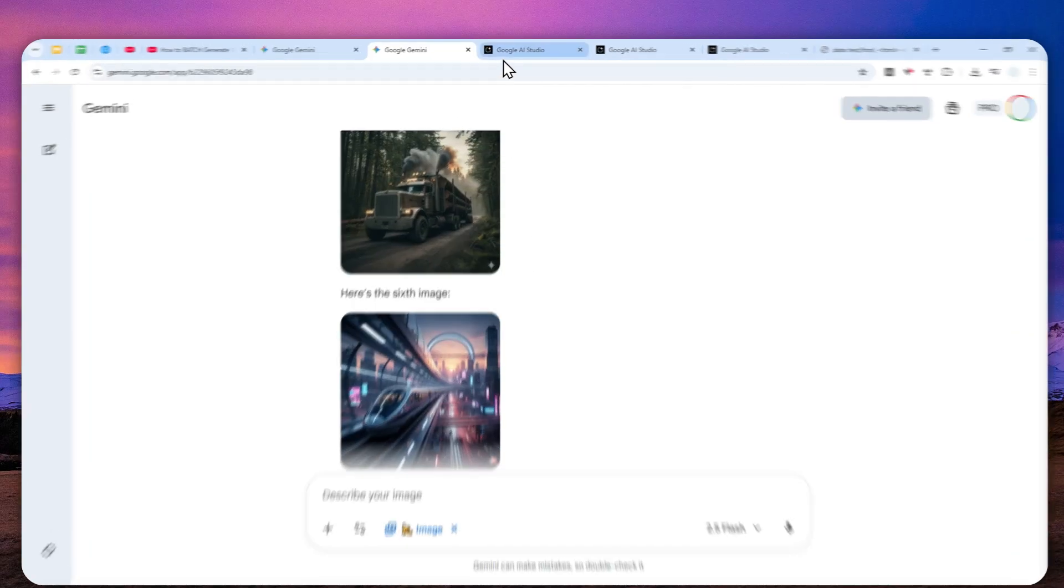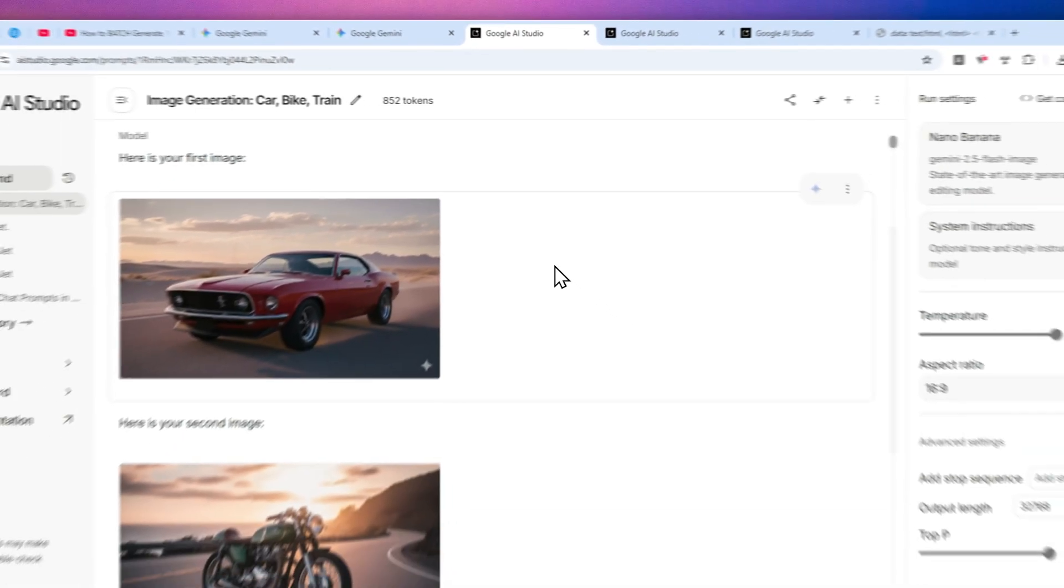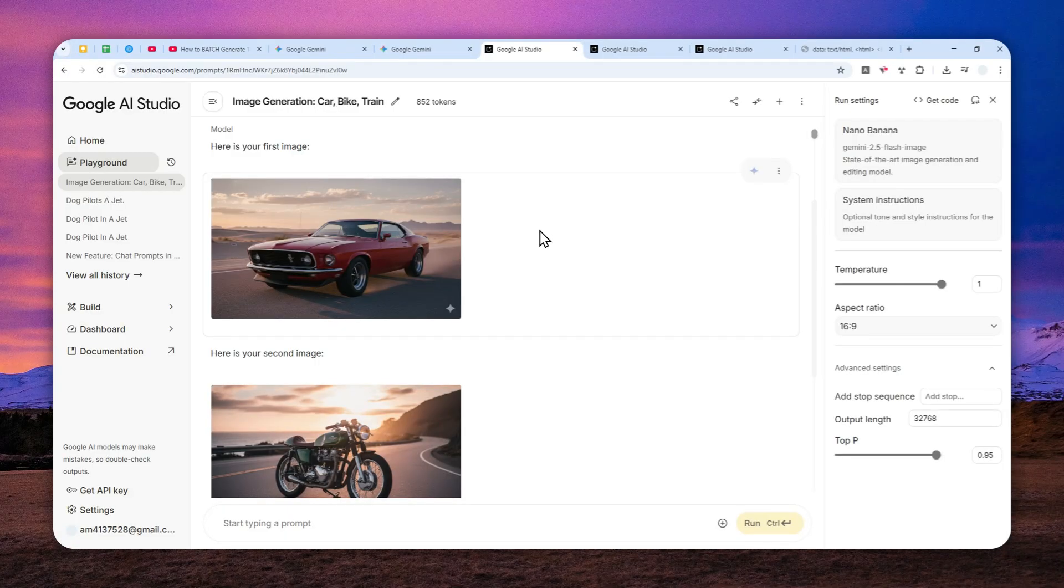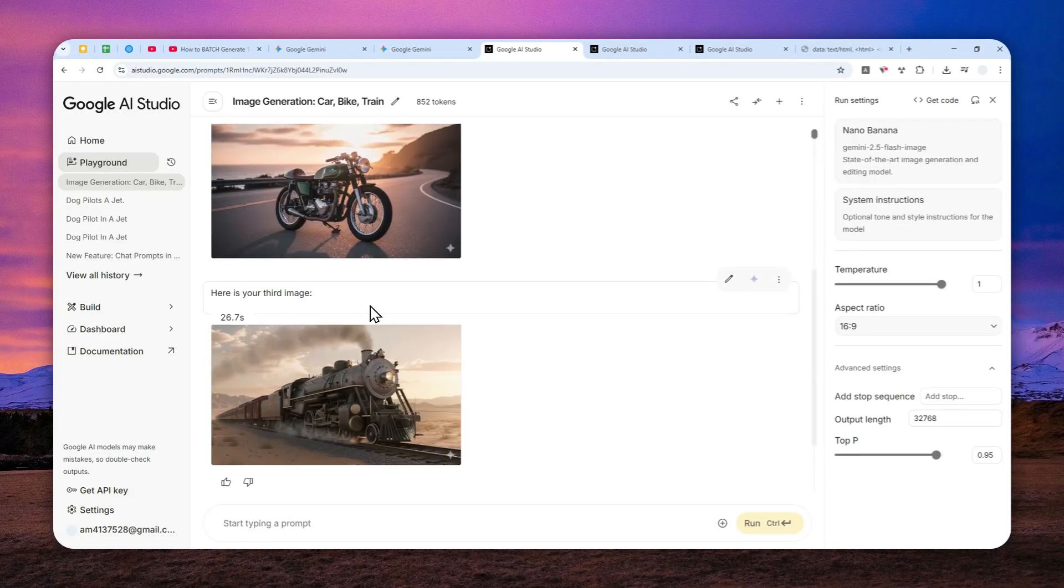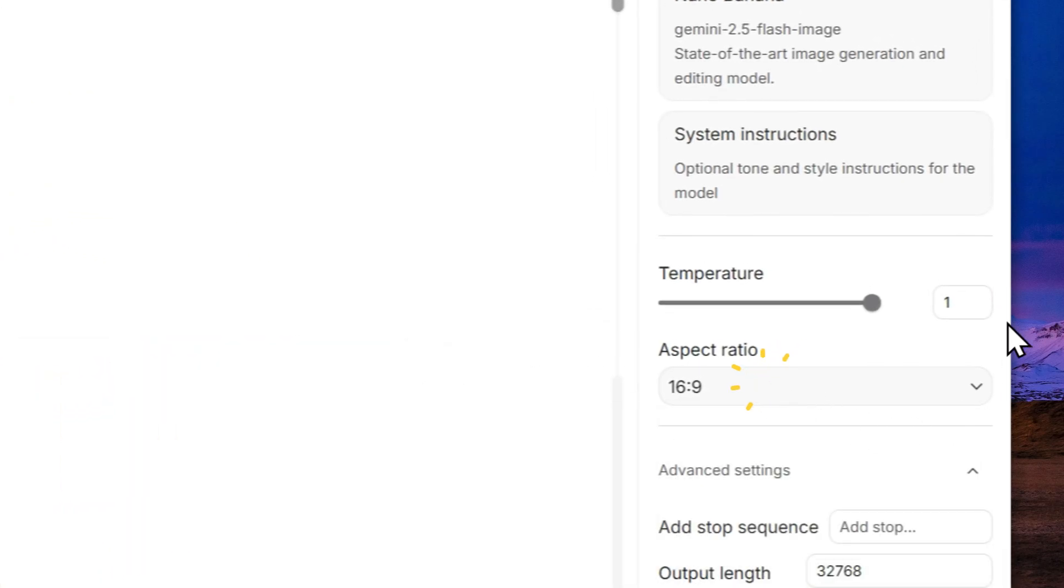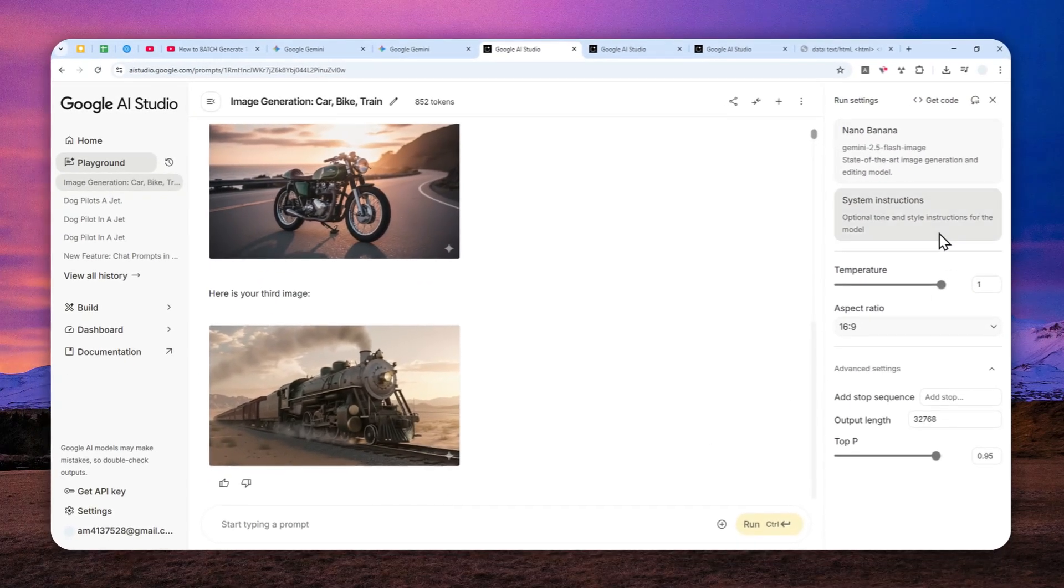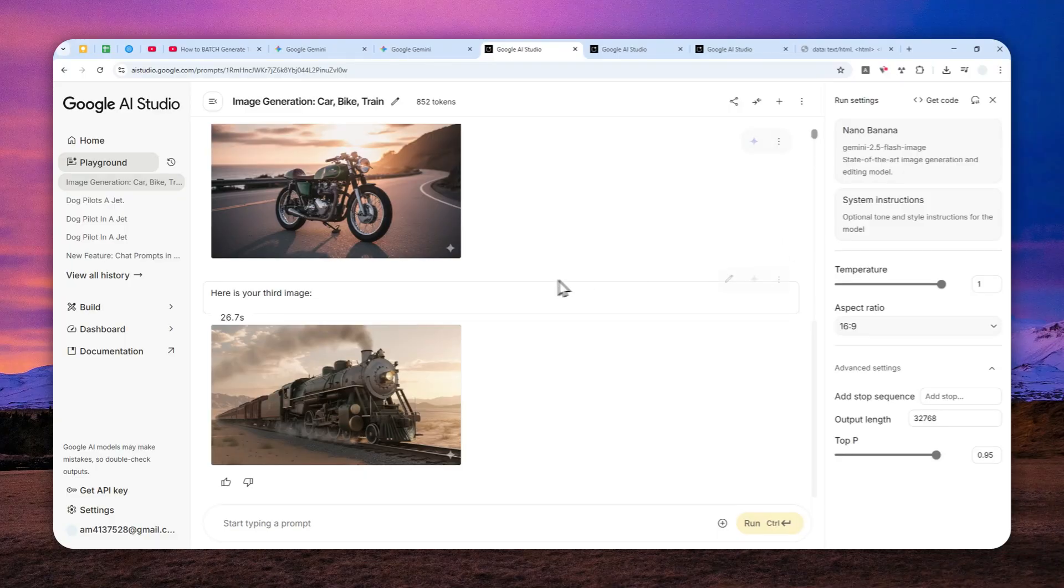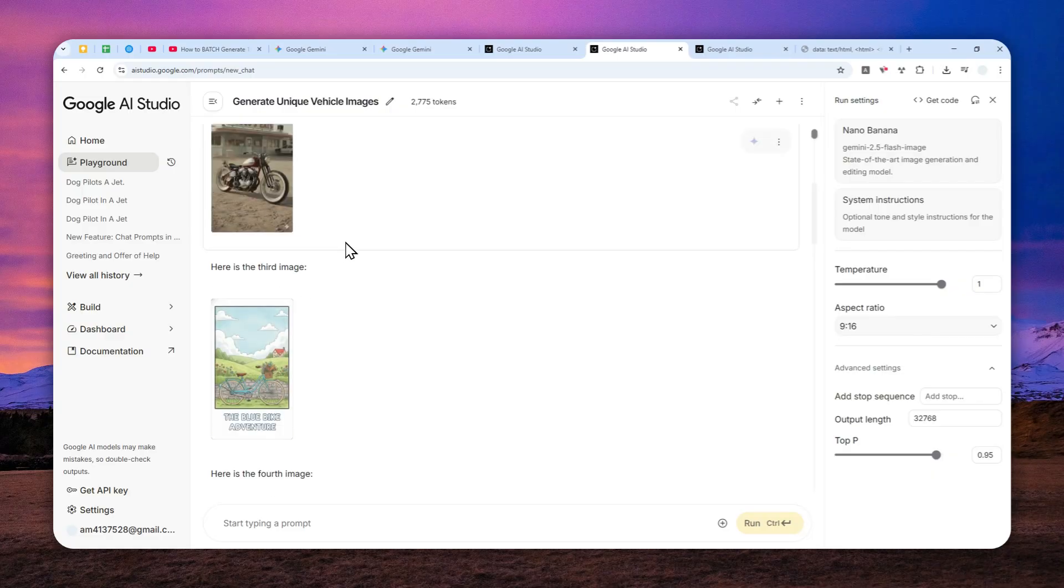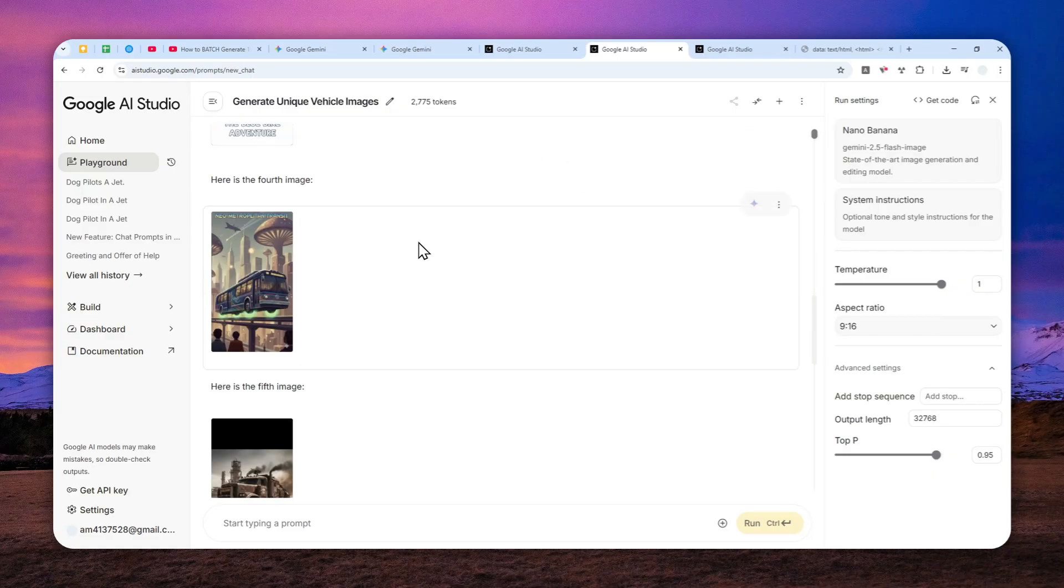I realized you can actually do the same thing using Google AI Studio, and there are some benefits or features that right now only exist in this platform. First of all, you can select the aspect ratio, and also there are some other controls like system instructions. The images are actually saved into your Google Drive account automatically, so I'm going to show you how you can utilize that feature in AI Studio.